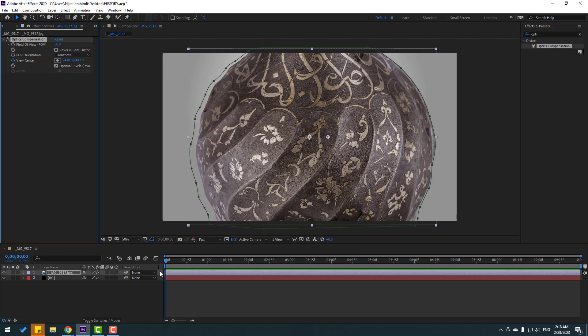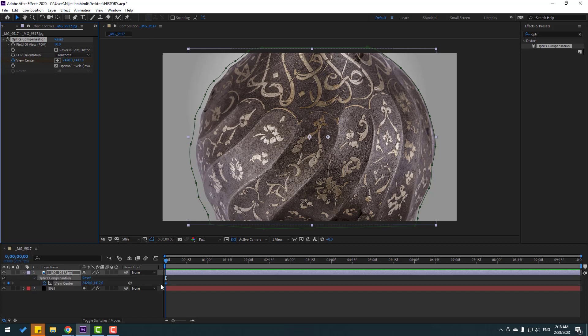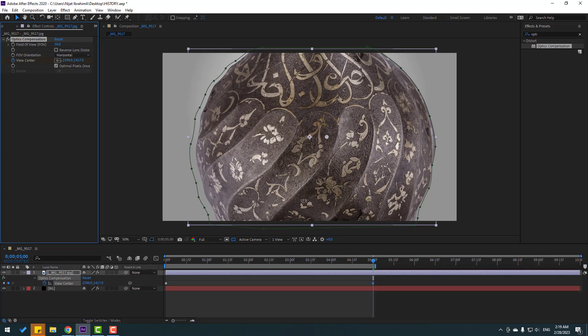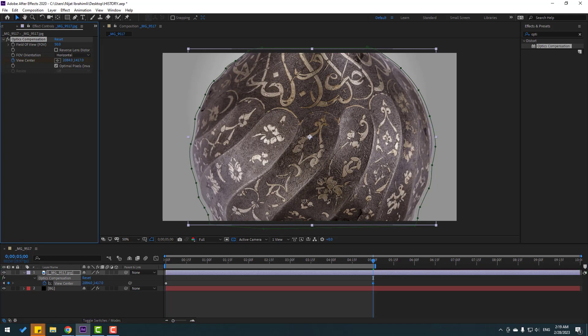Make a new keyframe, press U to see keyframes, go to five seconds, press N to select the work area, and change the view center like this.